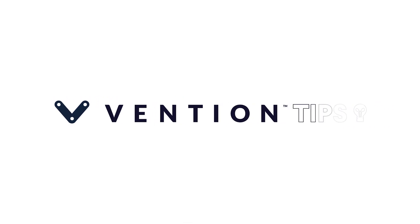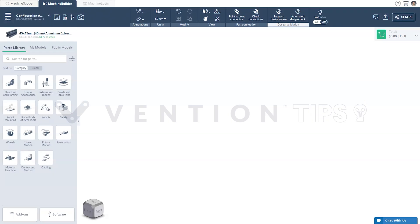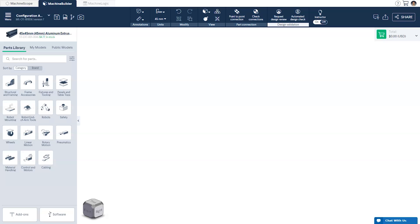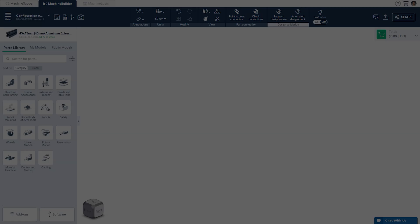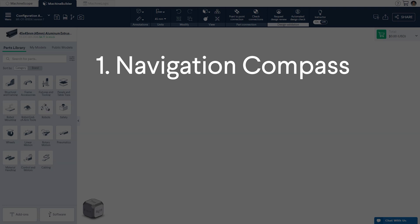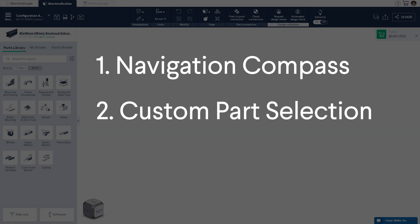Welcome to Vention Tips. Today, we'll cover how to use the Configuration Assistant in Vention's Machine Builder. In this tutorial, you'll learn how to easily integrate complex motion components into your automation designs by choosing from three different methods: the navigation compass, custom part selection, and the autocomplete feature.